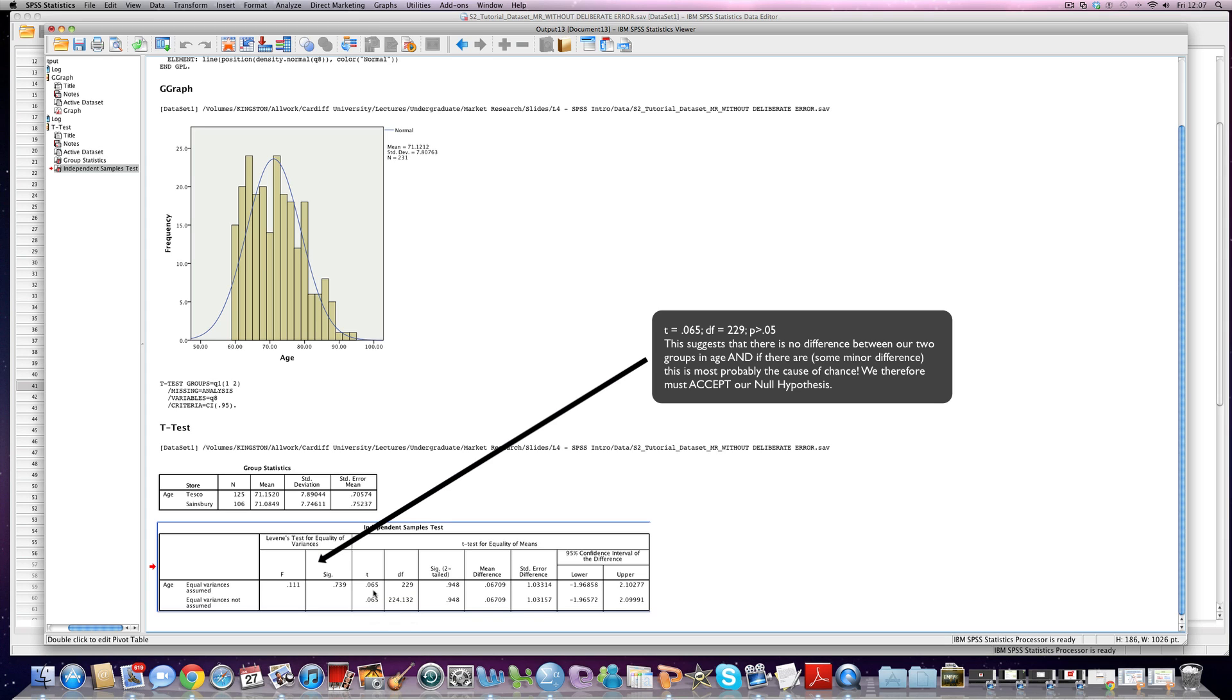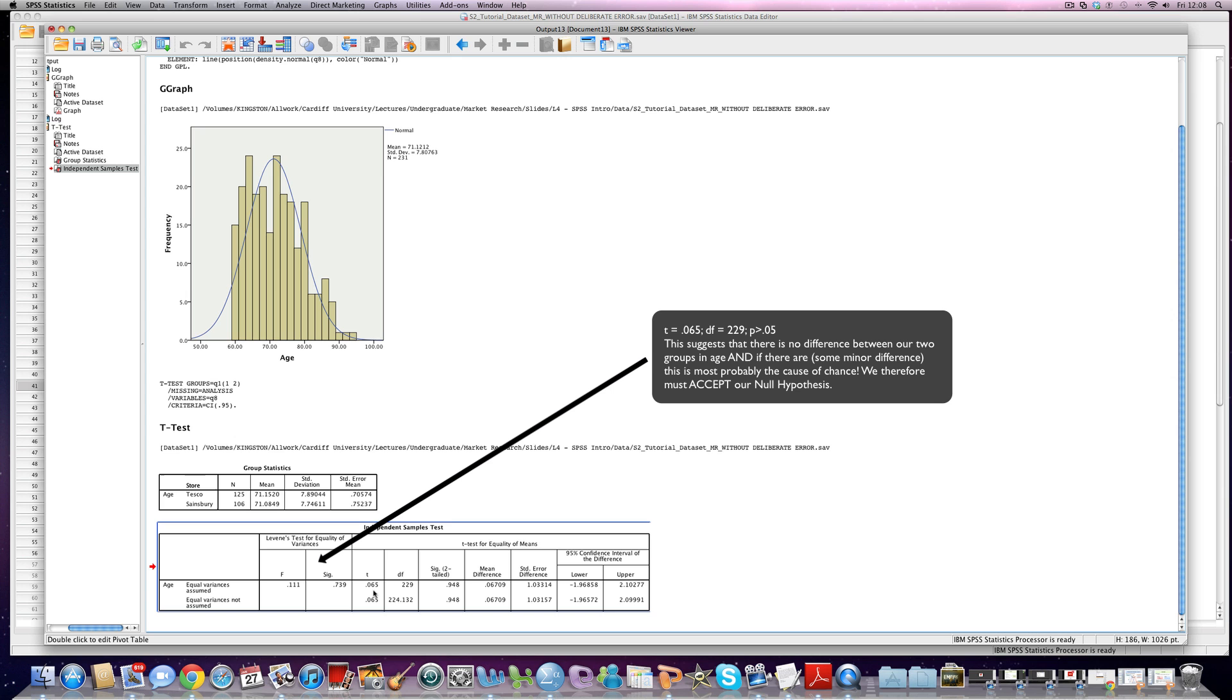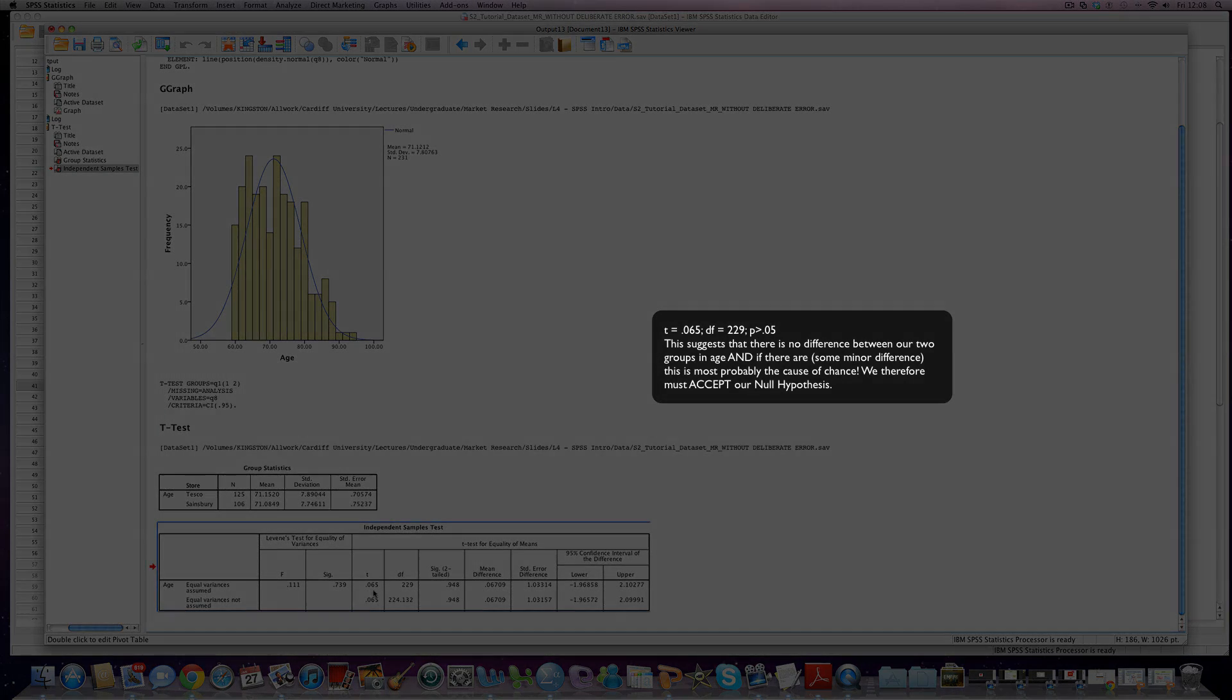That actually says to us that there is no significant difference between our two groups, Tesco and Sainsbury's, with regard to age. In fact, we are very, very sure that any differences we observe are just due to chance and not due to some other underlying factor that we need to explore more. So in this instance, we have to take our overall hypothesis and accept our null hypothesis, which is that we don't have any significance in age between our two supermarkets, Tesco's and Sainsbury's.